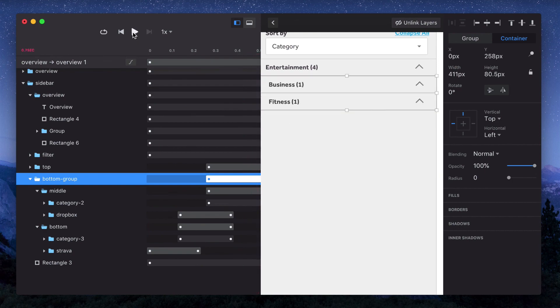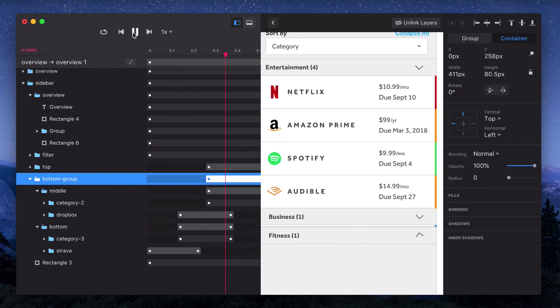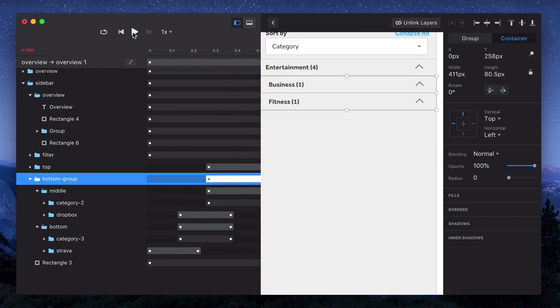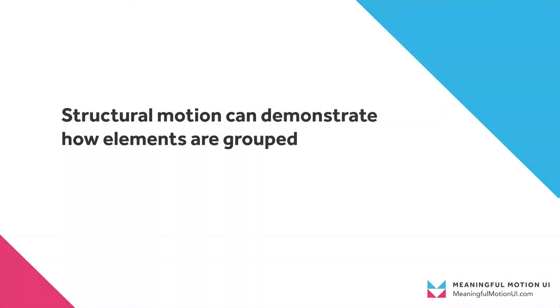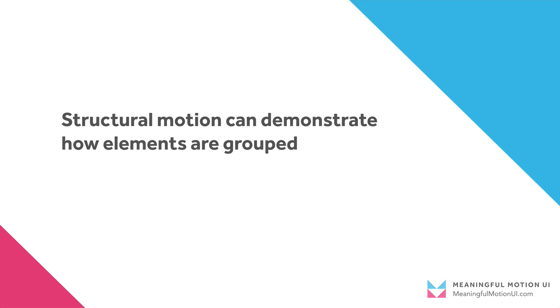Just by breaking up the timing a bit, we were able to really demonstrate what items belong in what categories, and you can do something similar with the sorting options or with the collapsing of individual items. In the next video we'll be talking about a similar concept, but applying it to the page transitions as a whole.